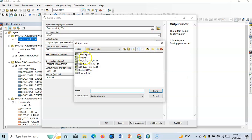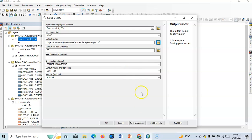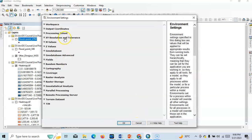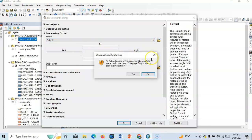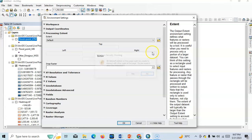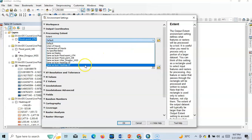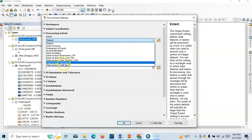So heat map UD according to study area. Save it. And here the environment. Now we have to change this processing extent. Processing extent should be here default, but we have to change according to our study area.